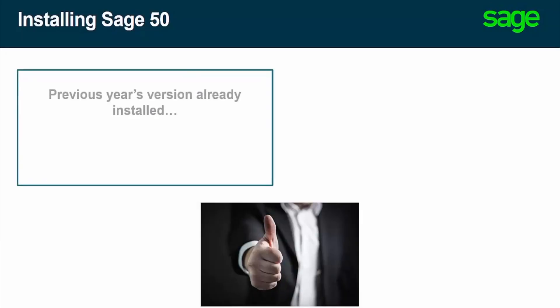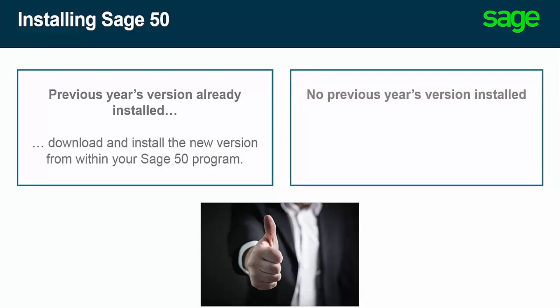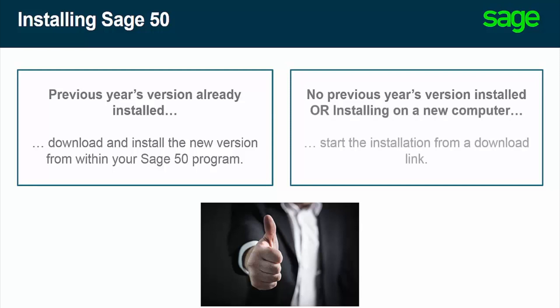If the previous year's version of Sage 50 is already installed on your computer, you can download the new version and start its installation directly from within your Sage 50 program. If you don't have the previous year's version of Sage 50 accounting installed, or if you're installing the new version on a new computer, you can start the installation from a download link. This video will cover both scenarios.